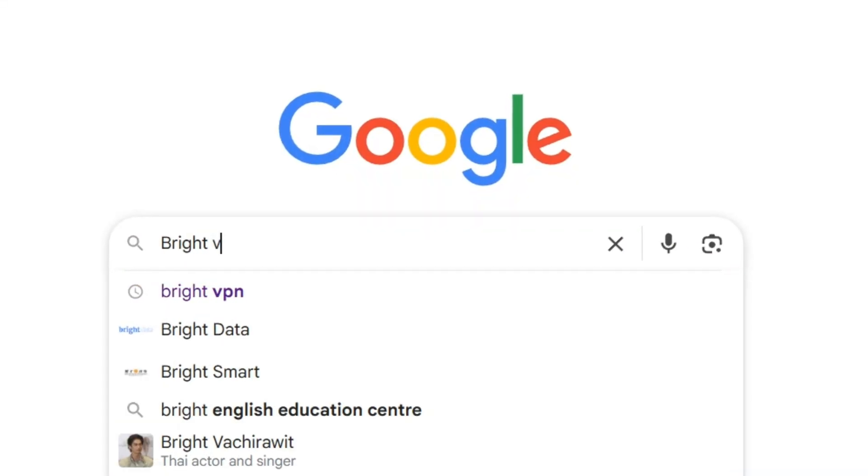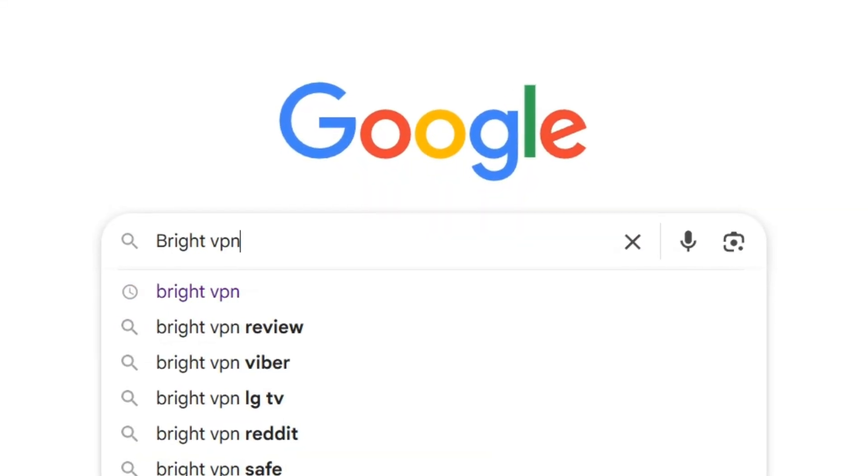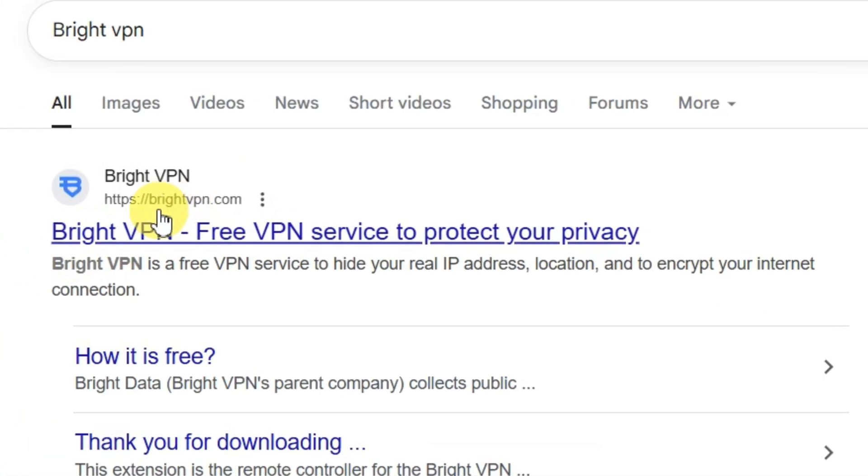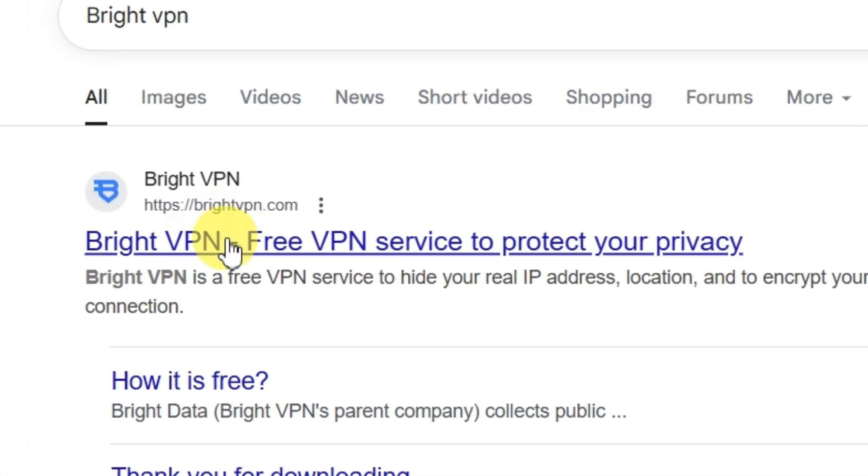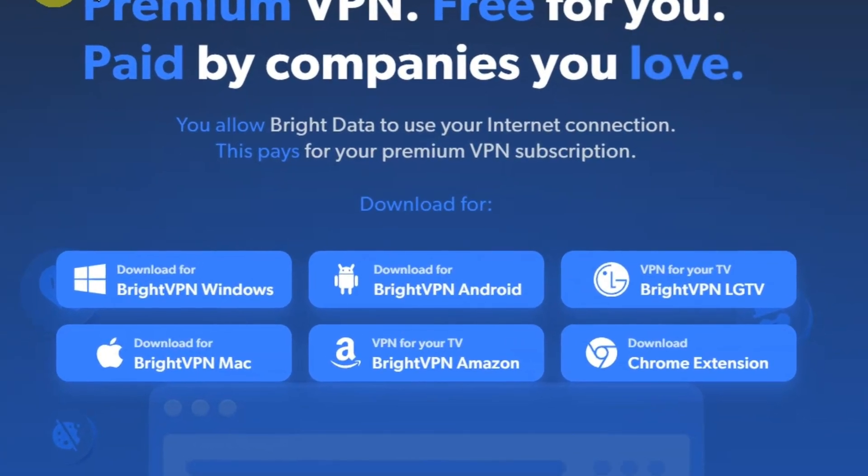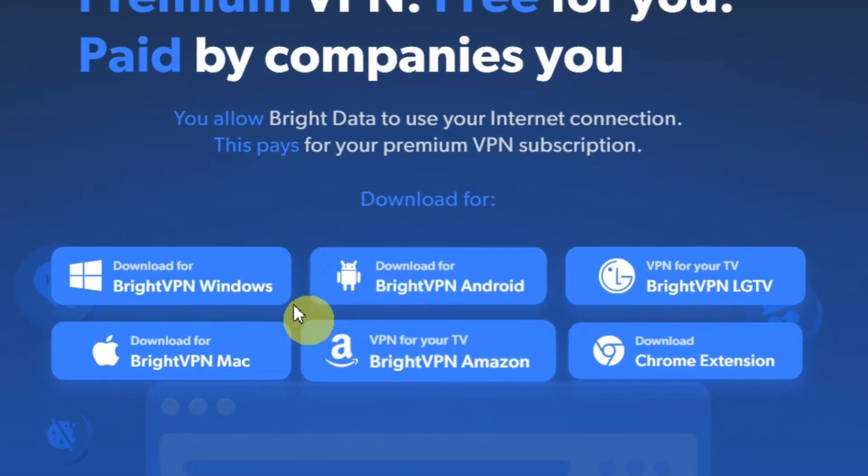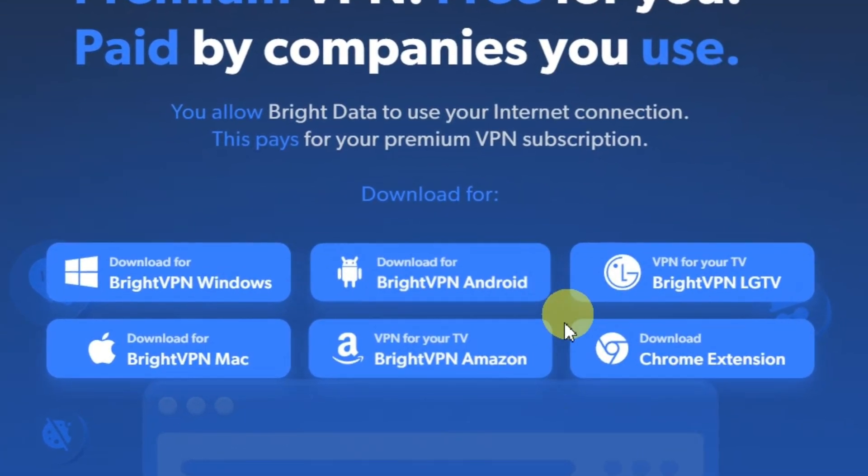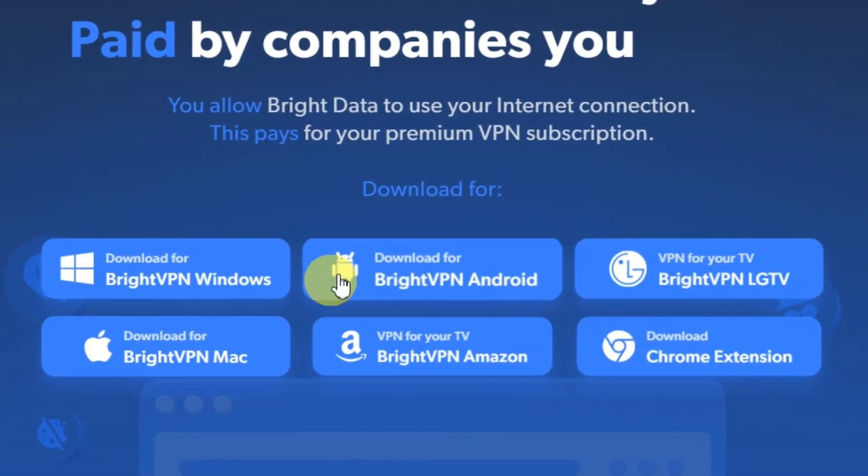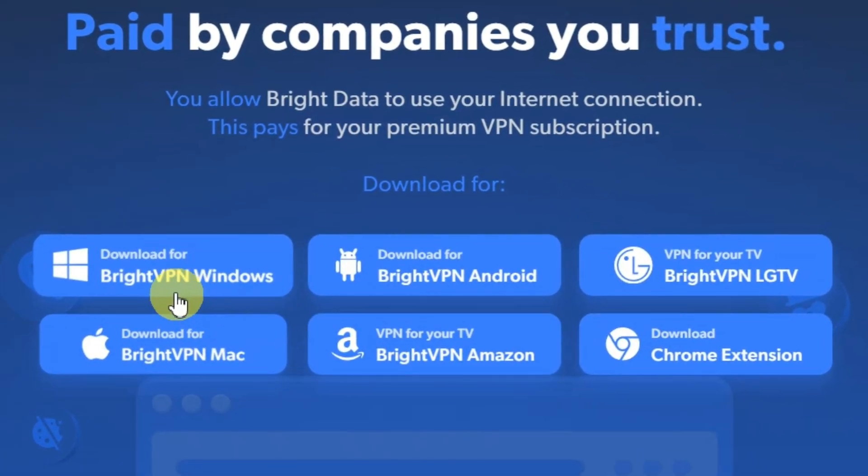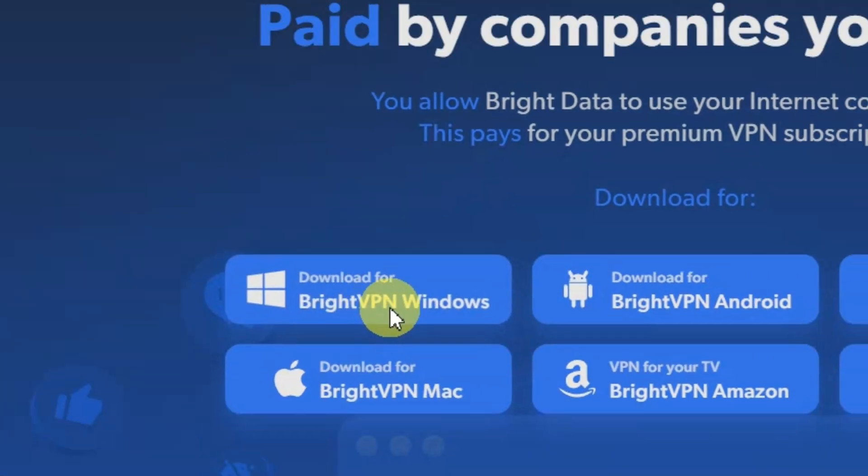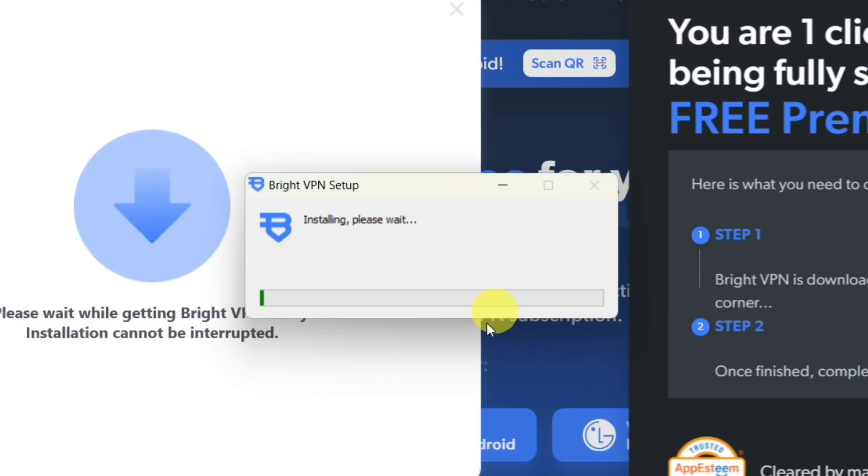First, open your browser and search for BrightVPN. Click the top result, brightvpn.com. Right away, you'll see download links for every platform. Windows, macOS, Android, and more. Pick your device and download it.